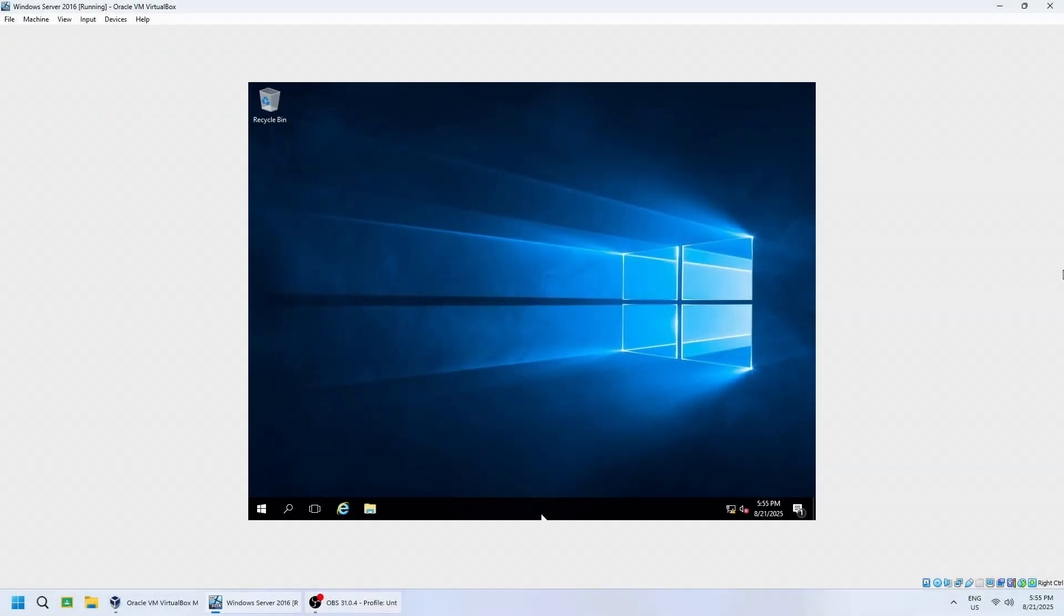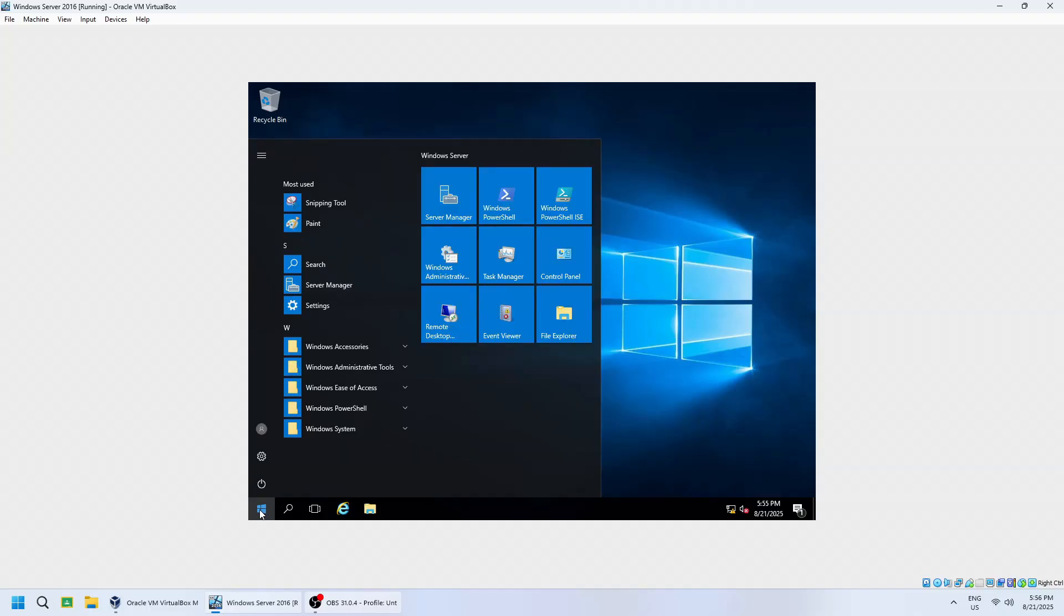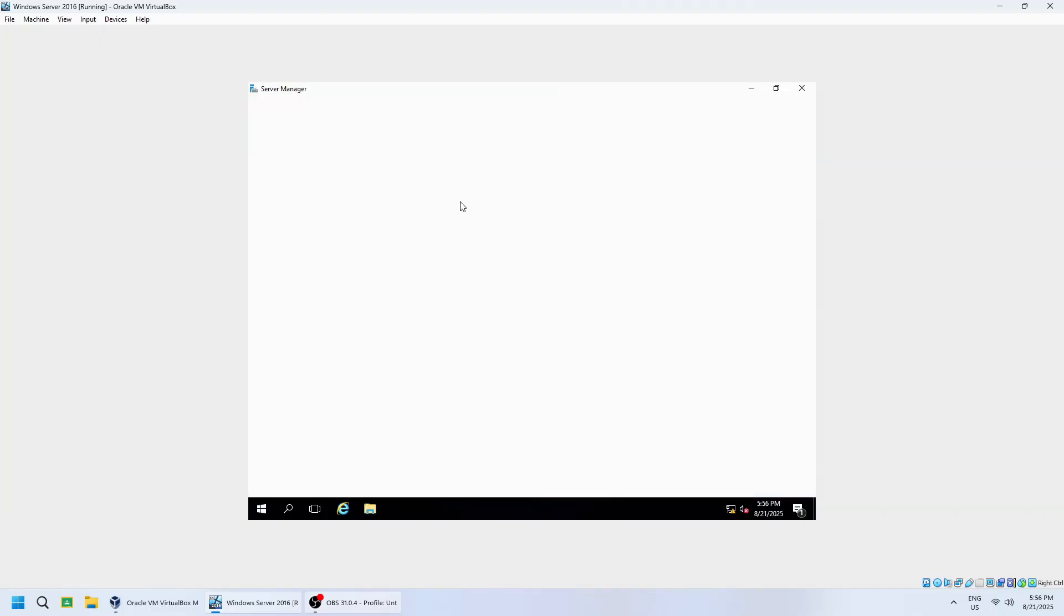Let's begin by opening Server Manager. This is the central console for managing roles and features on your server. Click the Start button and choose Server Manager on the list of applications.